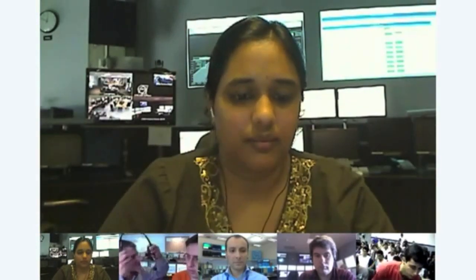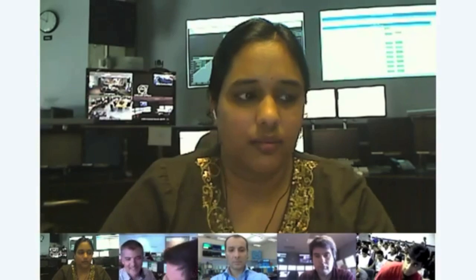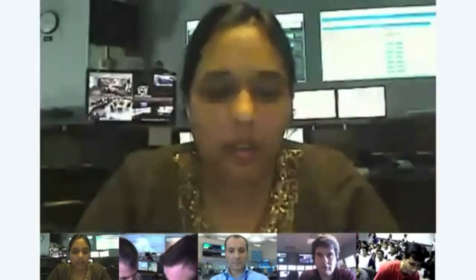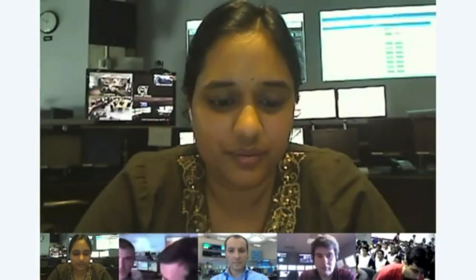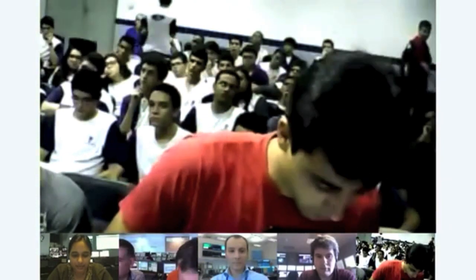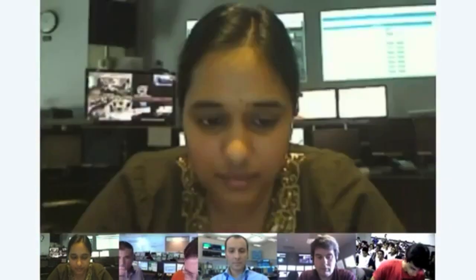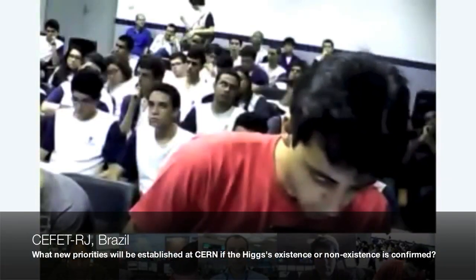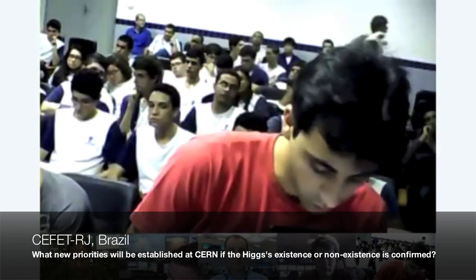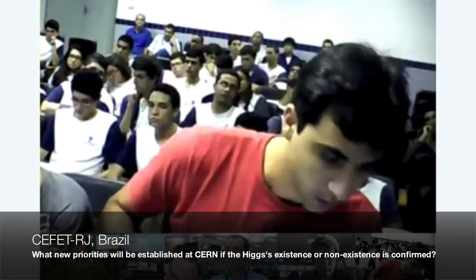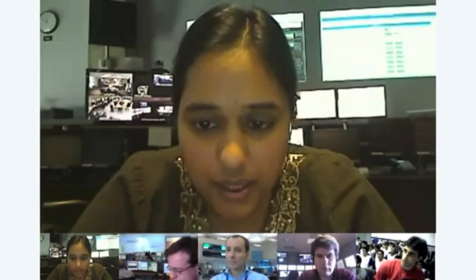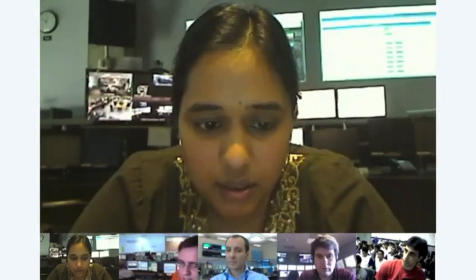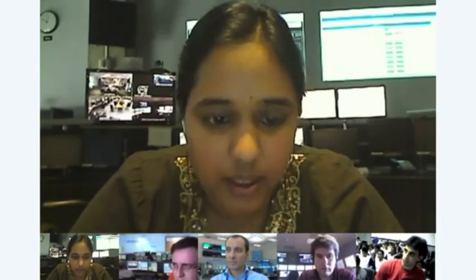My name is Renato. My question is: what new projects would be established at CERN if the Higgs boson's existence or non-existence is confirmed? What new priorities would emerge?